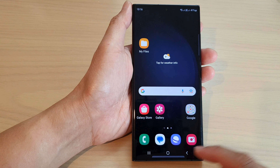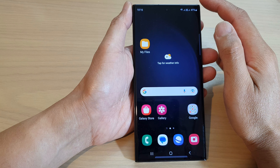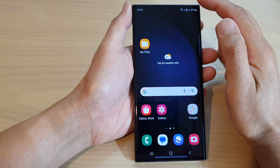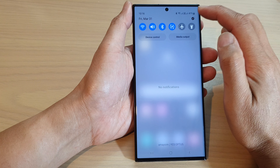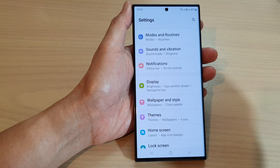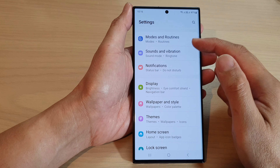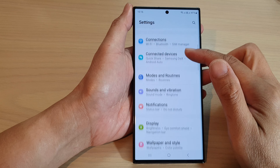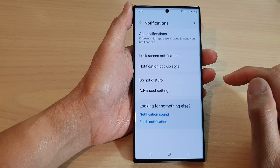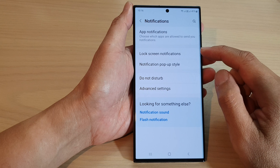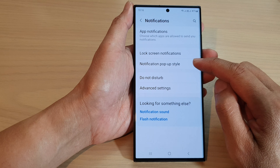First, tap on the home button to return back to the home screen. Then from the home screen, swipe down at the top and tap on the settings icon. From the settings page, scroll down and tap on notifications. In here, tap on notification pop-up style.